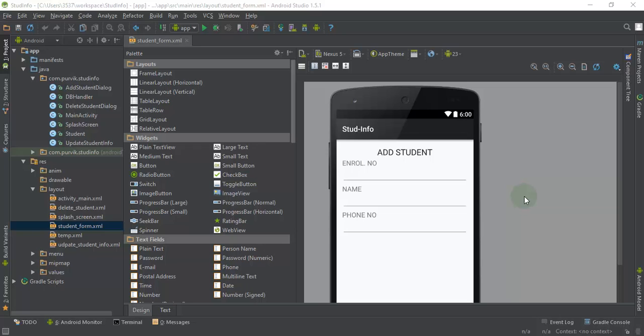Hello friends, welcome back to the next video tutorial on Android application development and using the SQLite database in your Android application. In the previous tutorial, I talked about the initial setup for the SQLite database, how to declare the DB handler class, and how to declare a separate class for the student information we are going to add to our database. Please refer to that video first, then you will understand this tutorial.